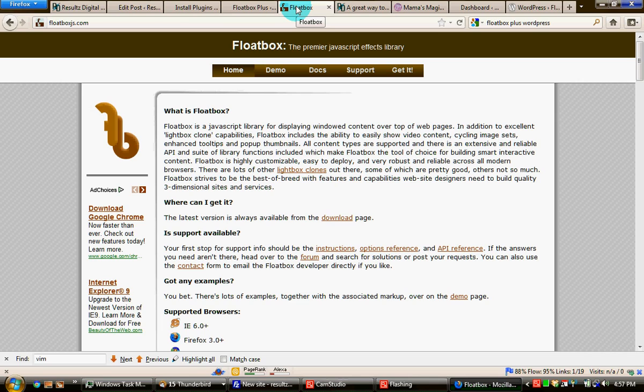Be aware that this is a $20 custom script. It's a one-time charge. It includes future upgrades and it is well worth it, but it's not part of WordPress and it's not part of the plugin. You'll have to download it and install it separately. Otherwise, you won't get that really nice lightbox effect.